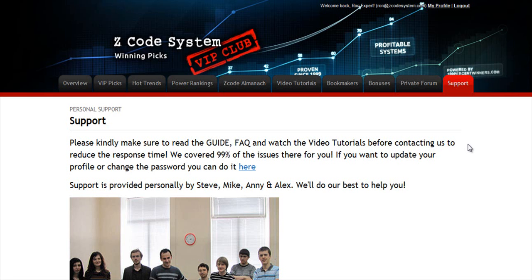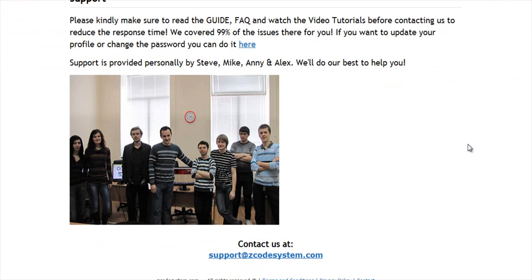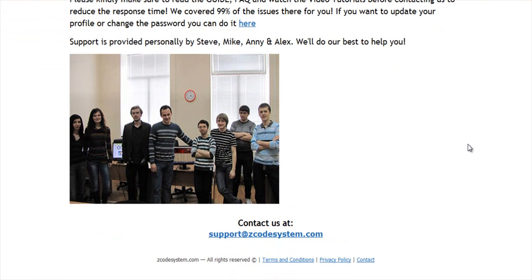The final tab is the support tab, where you can get access to our friendly support team. In case you have any question about Zcode, we are always here for you. Now it's time for you to take action — I'll see you on the other side.